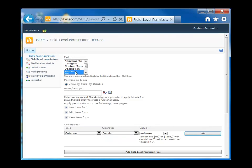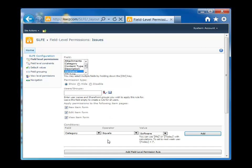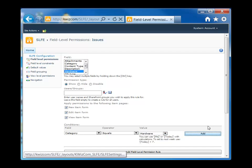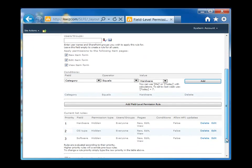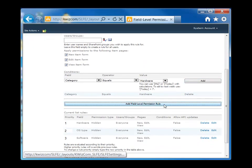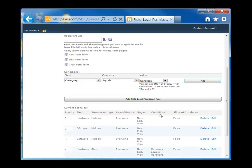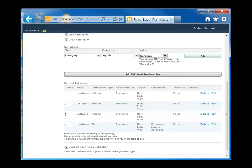Alright, so what I'm going to do now is actually create the rule to display the hardware field. And I'm going to set it up with a condition so the hardware field is only going to show up when the category field has a value that equals hardware. Alright, so you can see here that I've created the rule. You can see that it says to show the hardware field only when the category is equal to hardware.